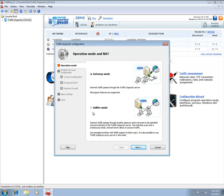Unlike the Gateway mode, the Sniffer mode requires Traffic Inspector to only have one network interface that is connected to the internal network. A managed Ethernet switch with the port mirroring capability is used to redirect network traffic to the Traffic Inspector server.